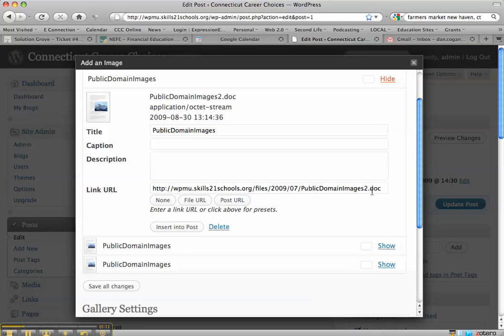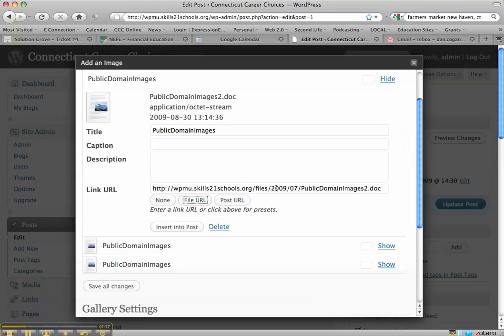It's showing me the link URL which is fine or I can do the file URL which is just another way of referring to the file. And I'm going to insert it into the post.